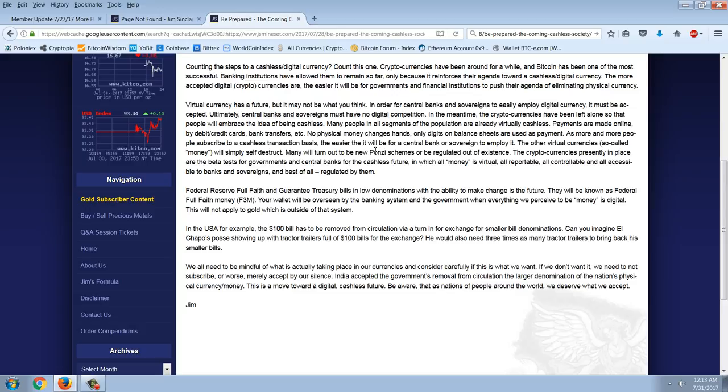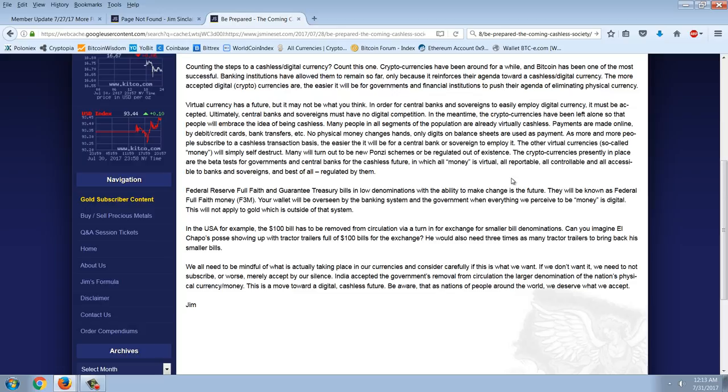I've already done a video on why cryptocurrencies based on Bitcoin, decentralized cryptocurrencies, are actually the furthest thing you could have from a Ponzi scheme. You can find that on the Bitcoin office space YouTube channel that I did. It's a Bitcoin channel on YouTube, but I did one video on Ponzi schemes. And Bitcoin is not a Ponzi scheme. So, he's going to have to choose, which is regulated out of existence. And again, that's a threat. So, both of those are an empty accusation and an empty threat. The cryptocurrencies presently in place are the beta tests for governments and central banks for the cashless future, in which all money is virtual, all reportable, all controllable, and all accessible to banks and sovereigns, and best of all, regulated by them.